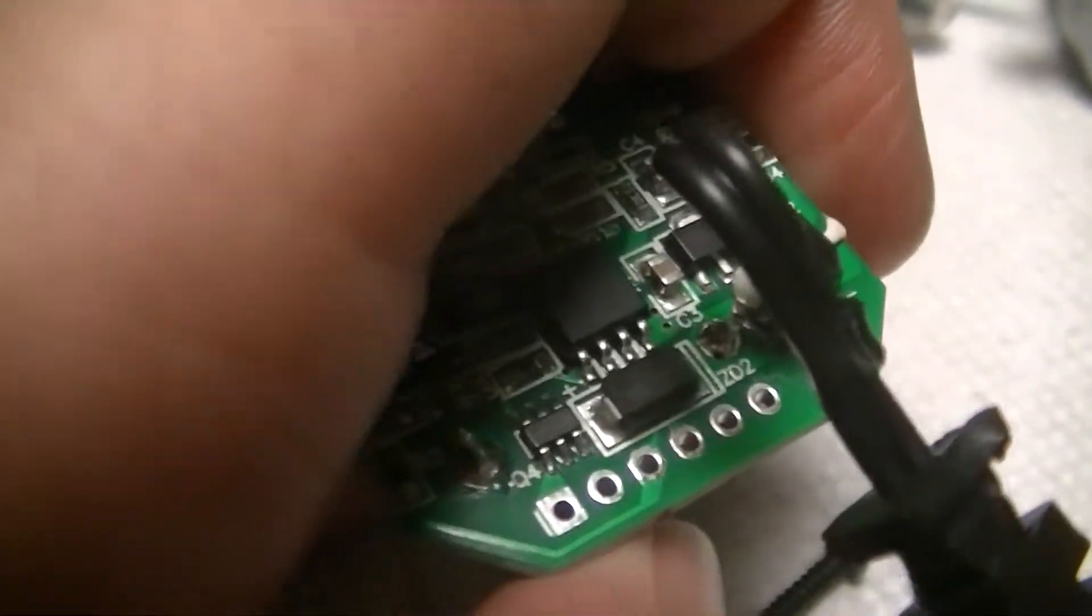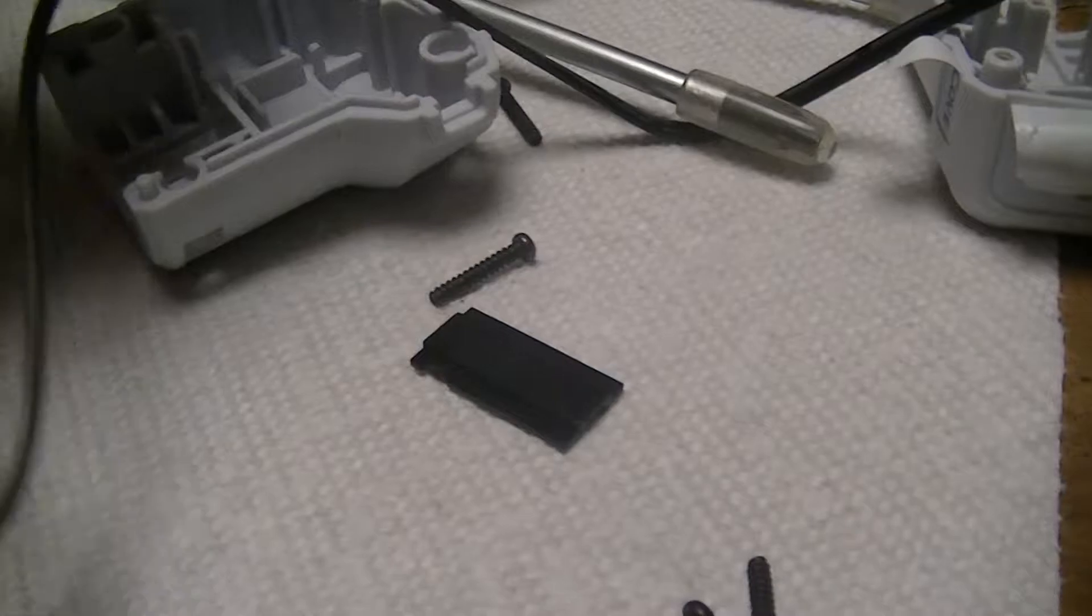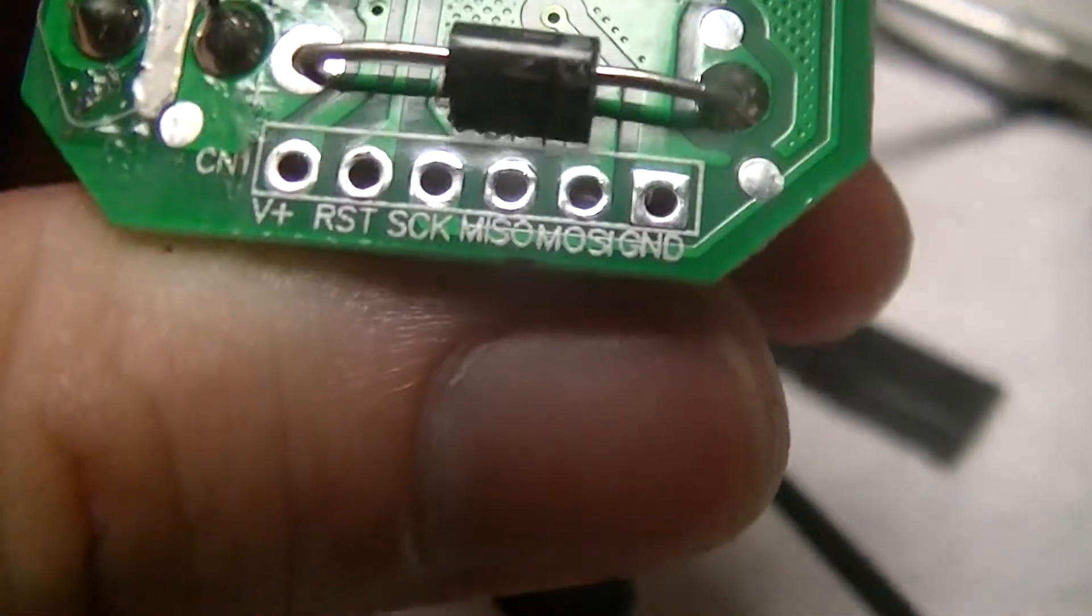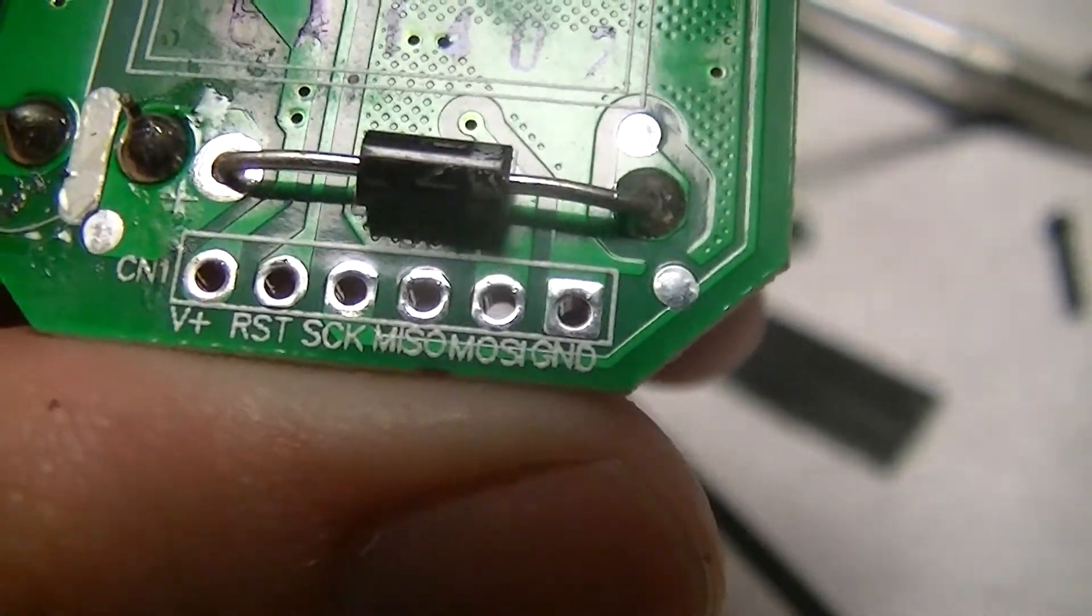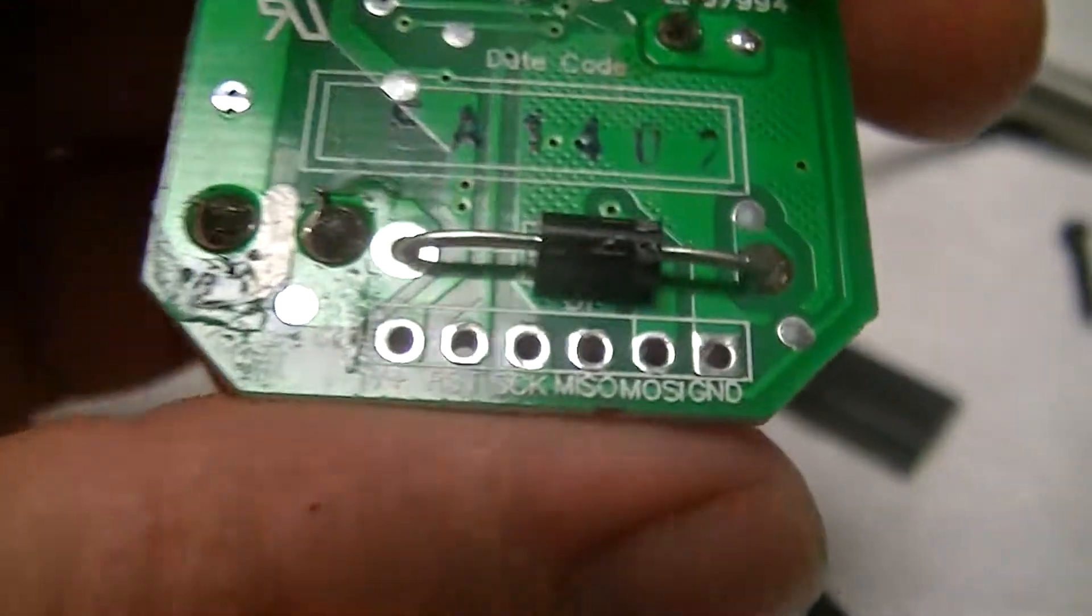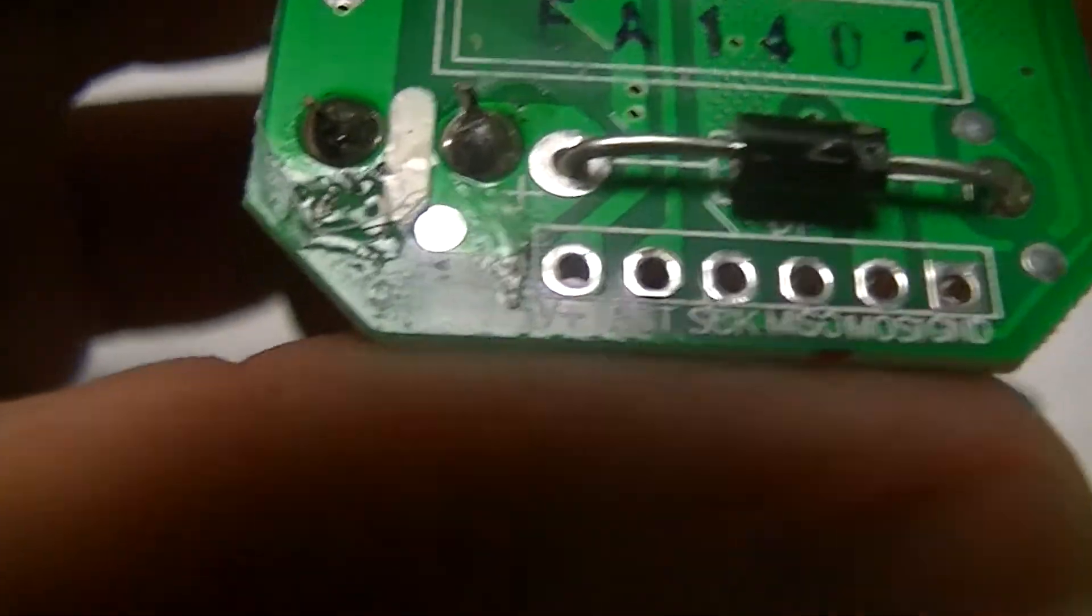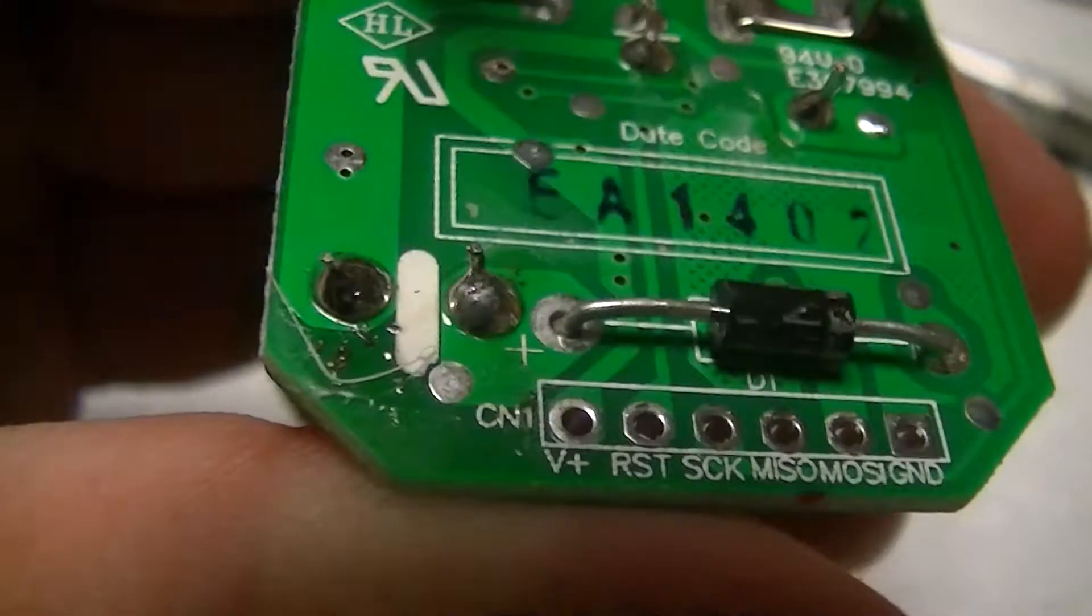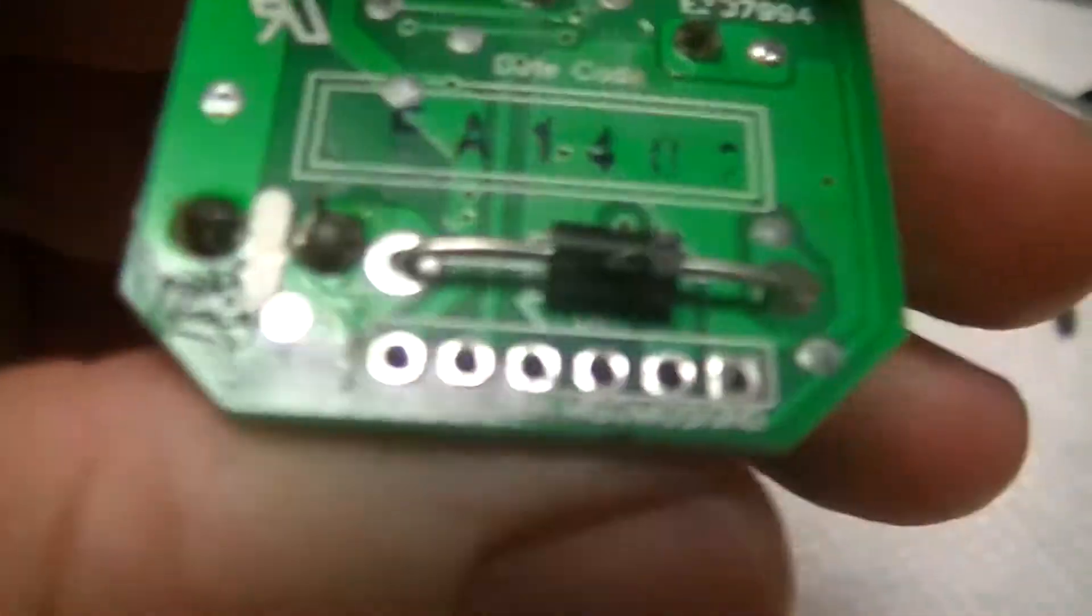Then there's just these half dozen pins which are a SPY connection. I'm just judging by the silkscreen, you know, clock, MISO, MOSI, ground, etc. I'd imagine most likely for in-circuit programming and verification, unless there's versions of this that have other stuff tacked onto that. But I don't know why exactly they need it.